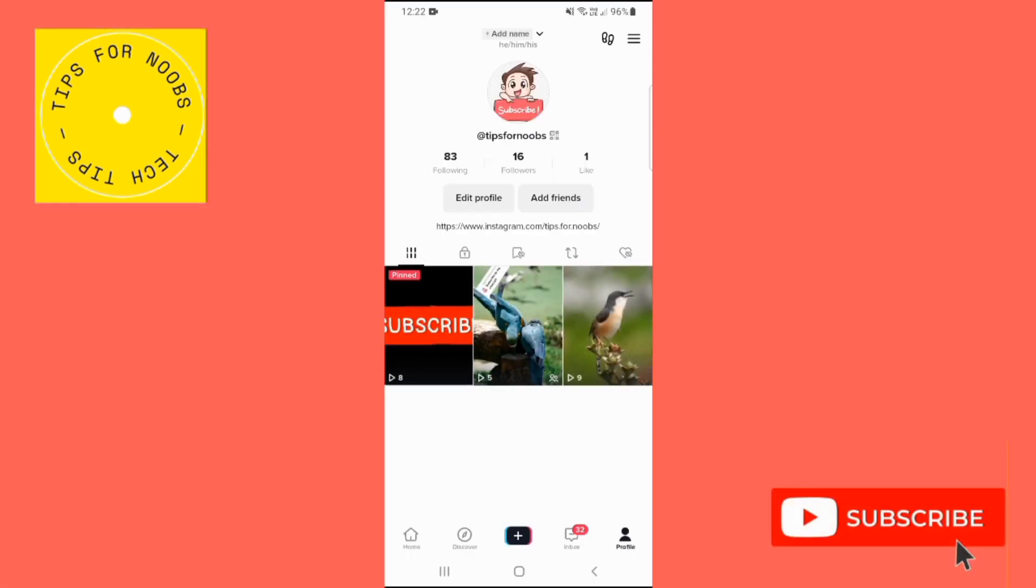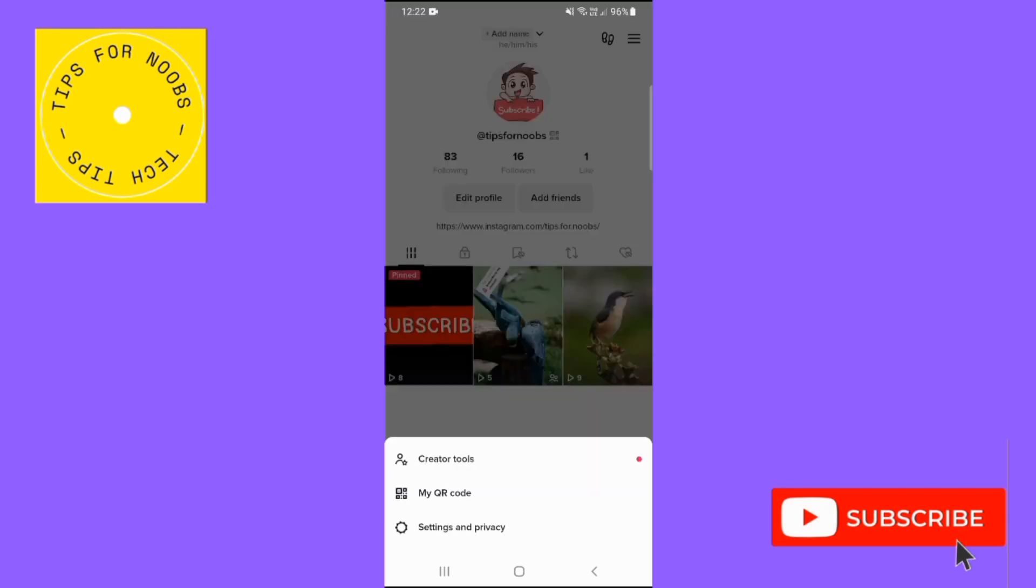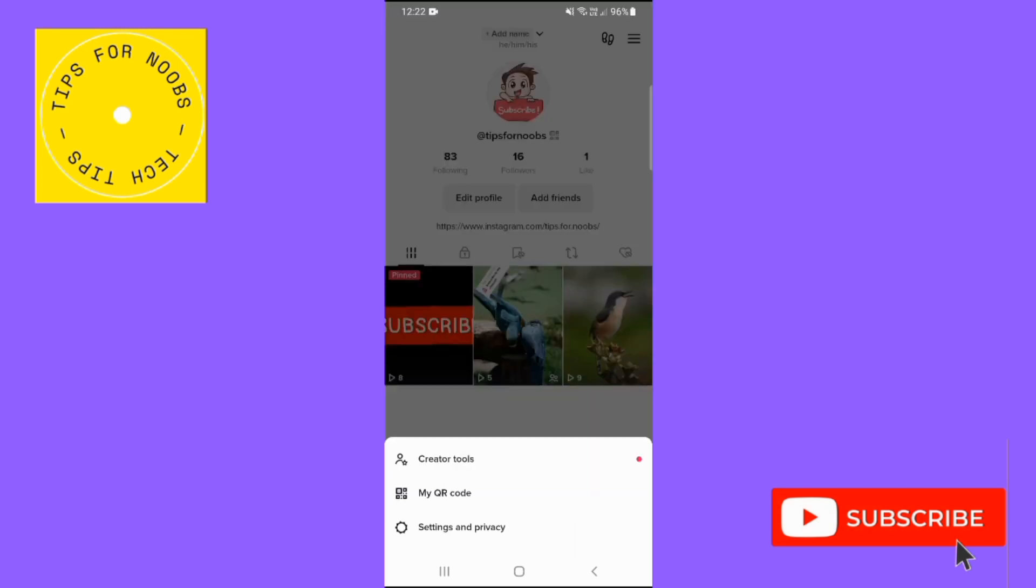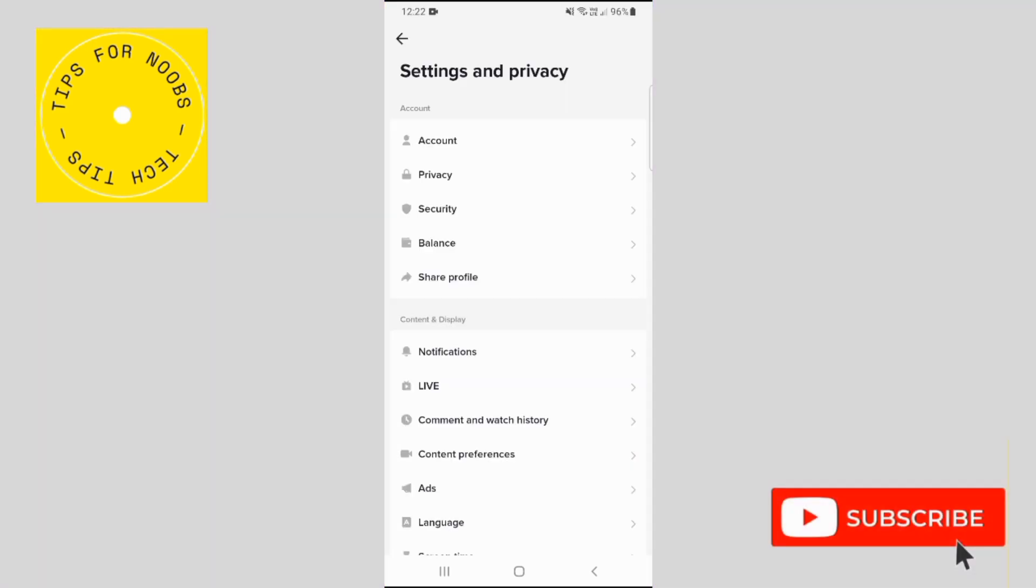Then tap on settings and privacy. Tap on the first option, account.